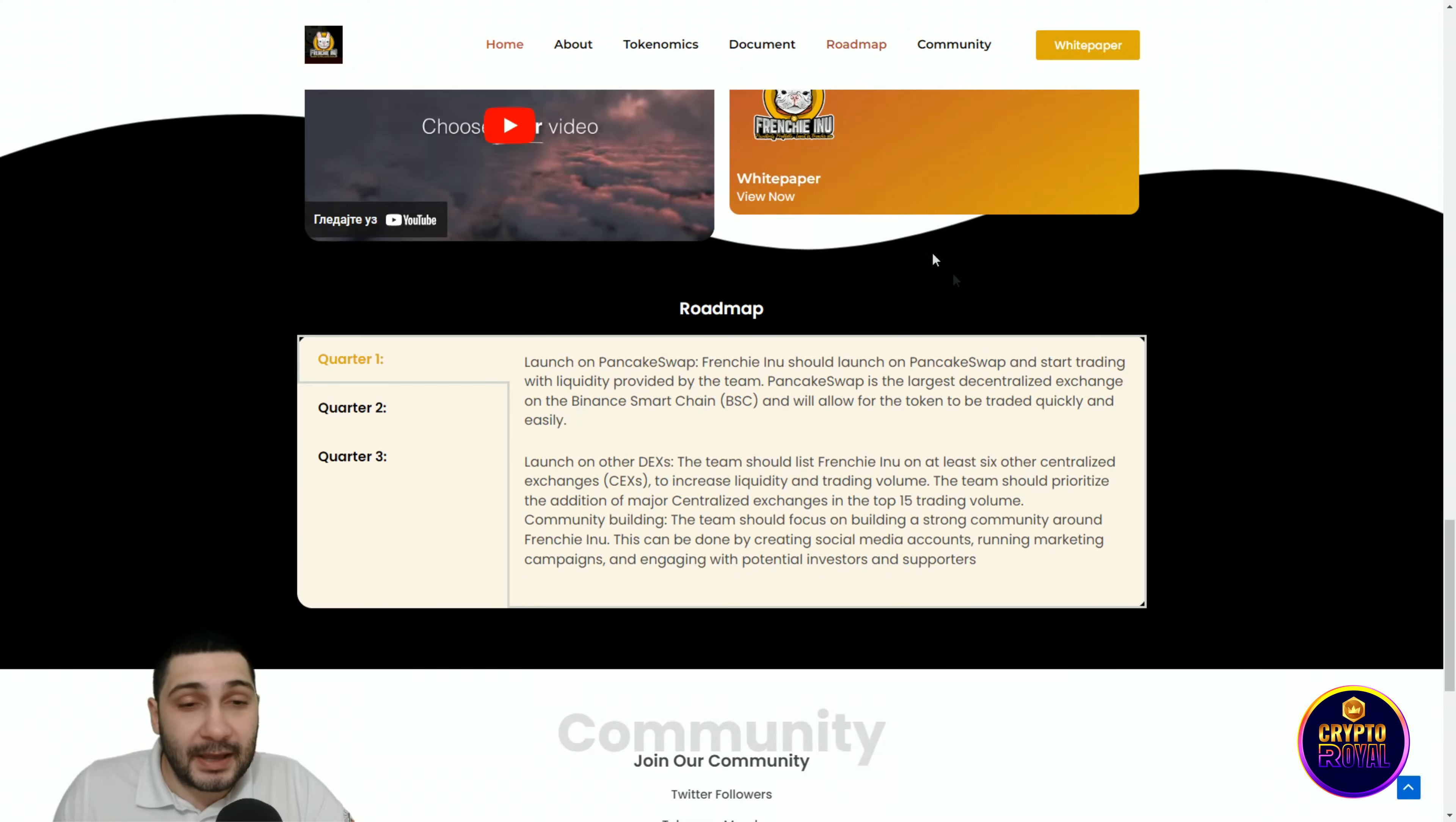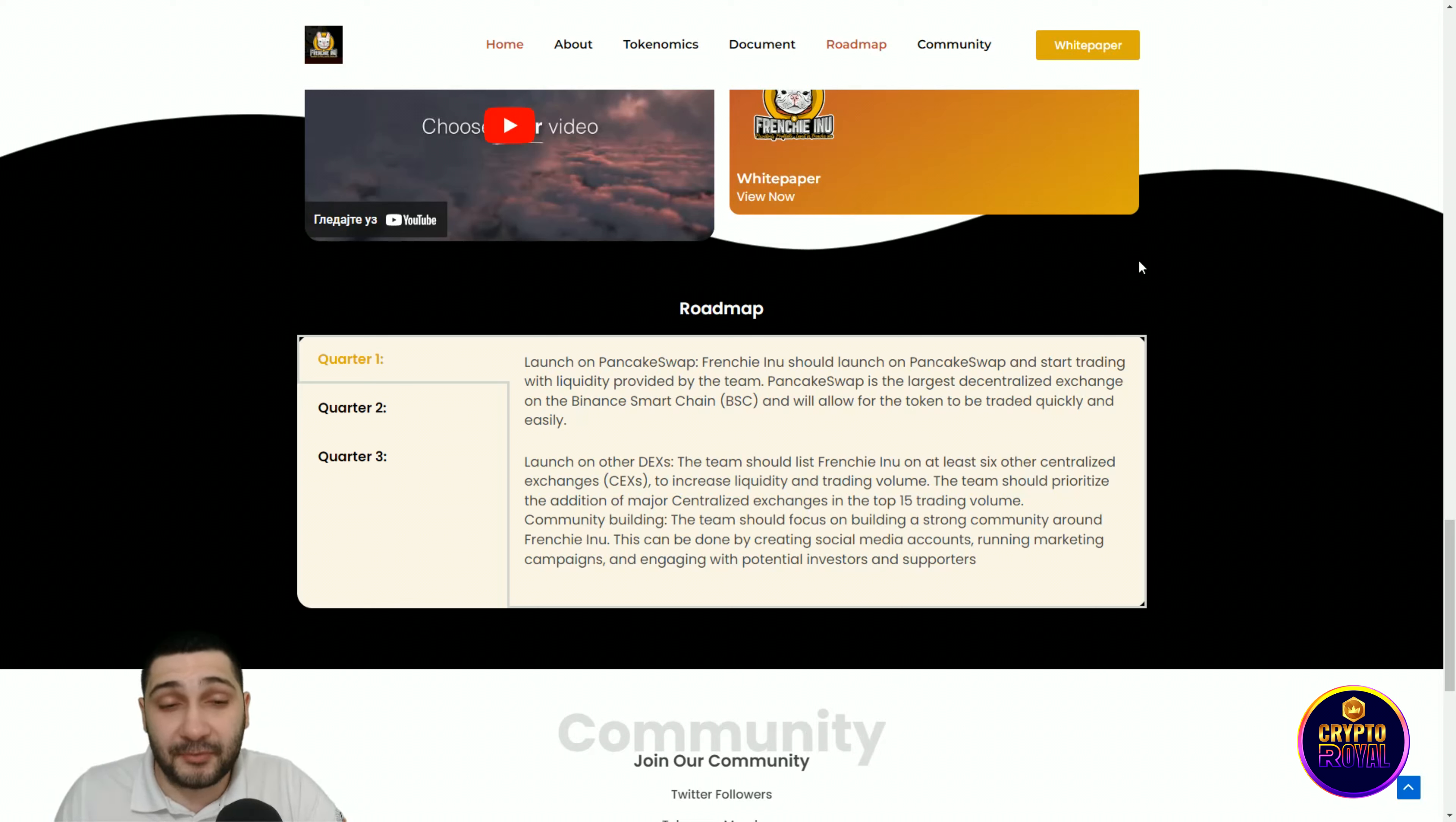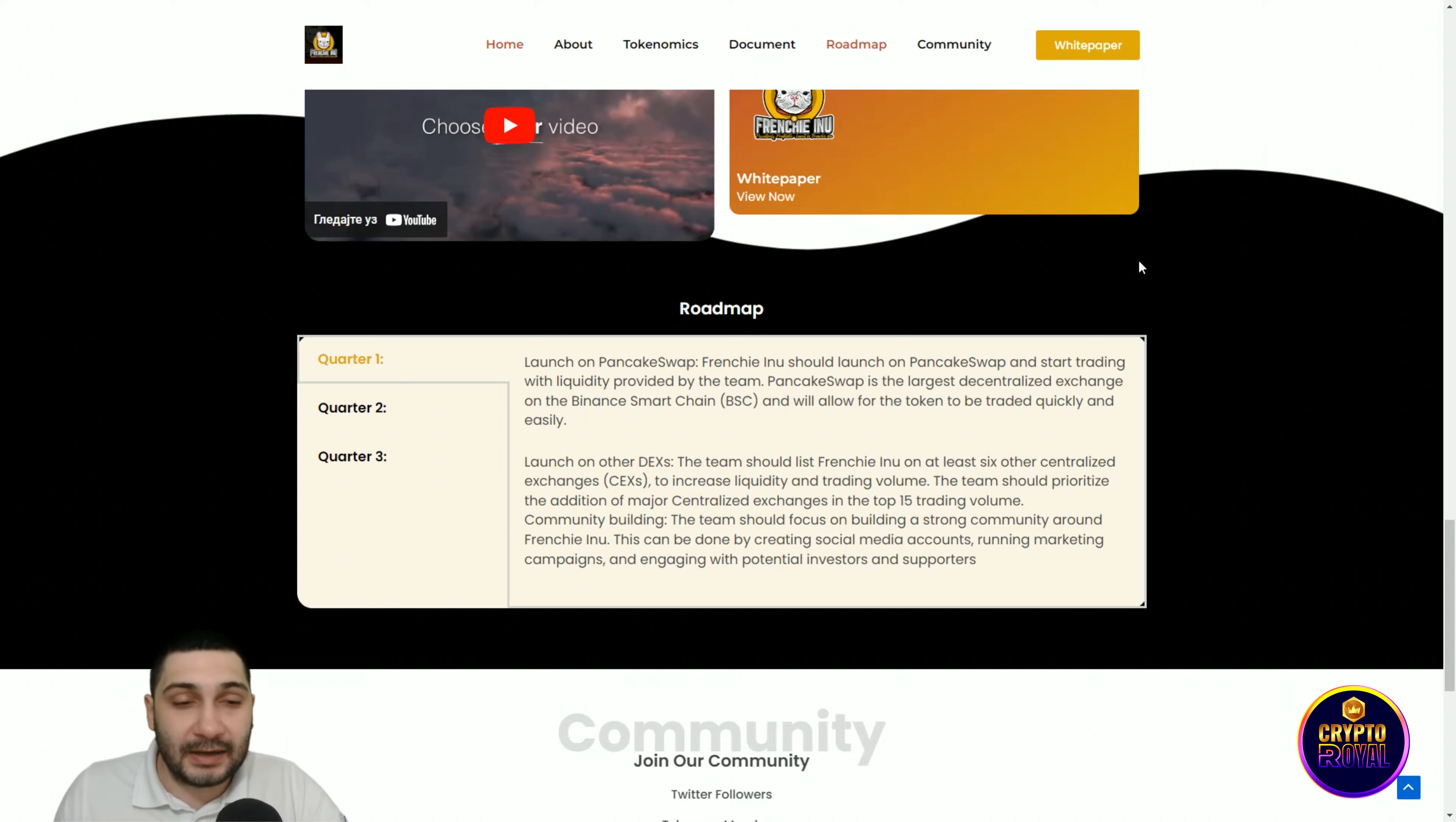Here you can see the whitepaper and the video. Now the roadmap, a very important part. In the first quarter, you can see launch on PancakeSwap. Frenchy Inu should launch on PancakeSwap and start trading with liquidity provided by the team. PancakeSwap is the largest decentralized exchange on Binance Smart Chain and will allow for the token to be traded quickly and easily.